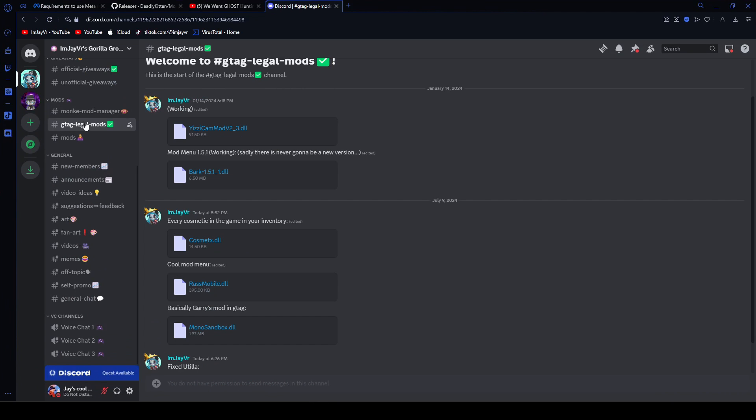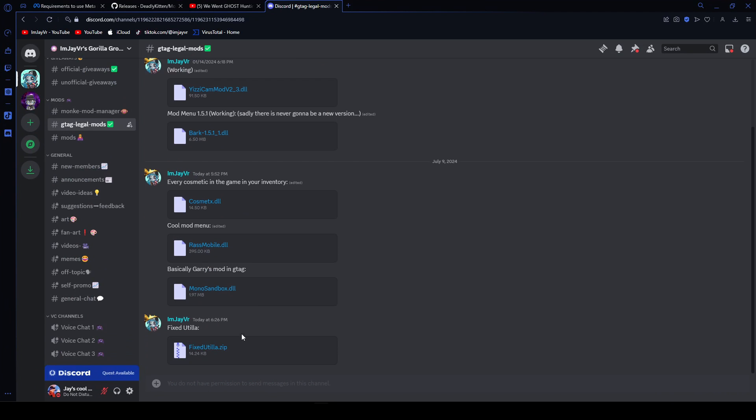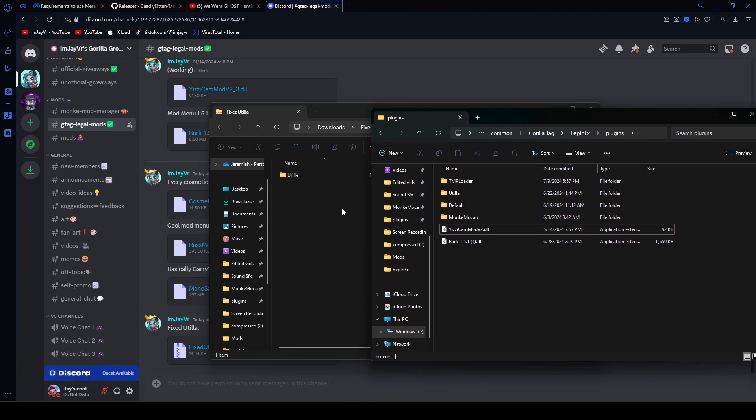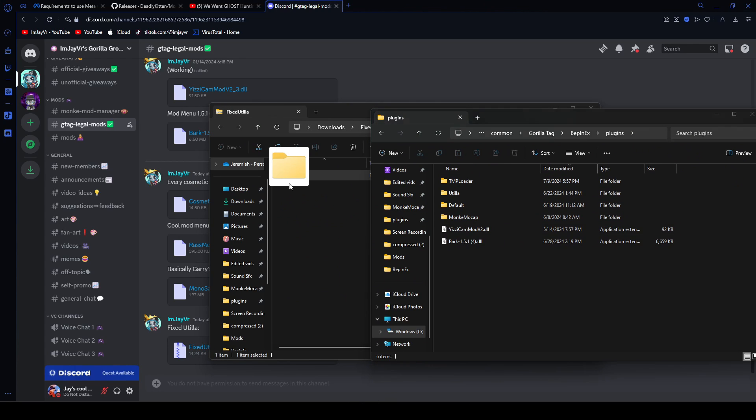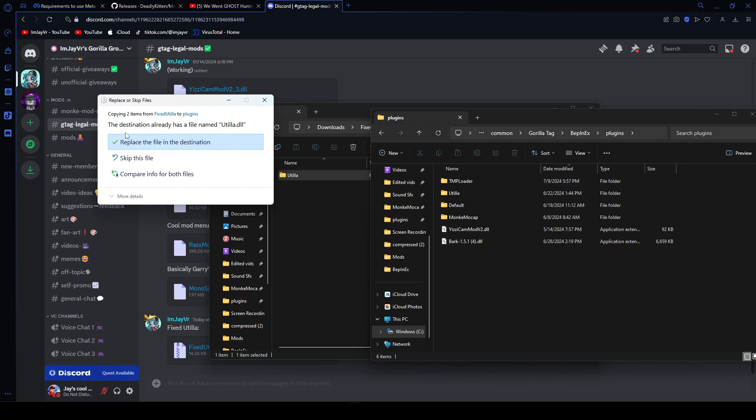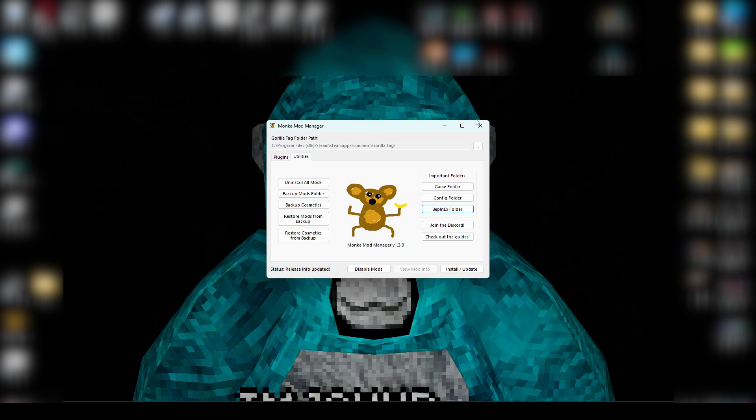You also want to head back into the Illegal Mod channel and download the Fixed Utila. And once you see this little folder icon, you're going to go back to plugins and drag it right in. That's all you have to do, which I already have it, so it's going to replace it. But that's all you have to do, and then you're all set.